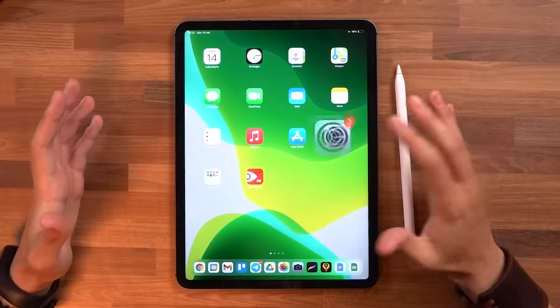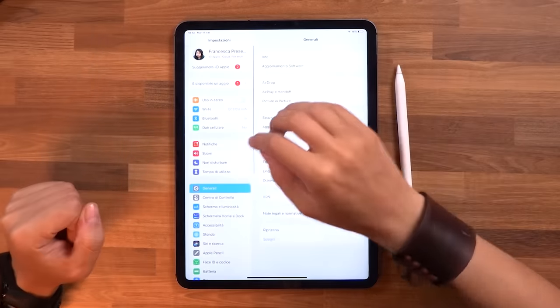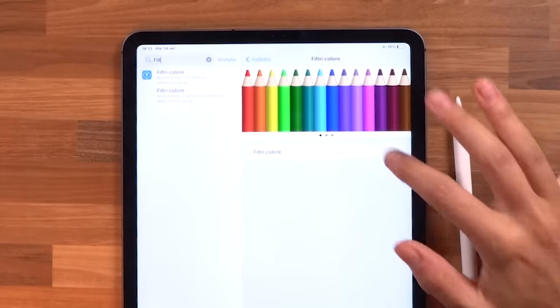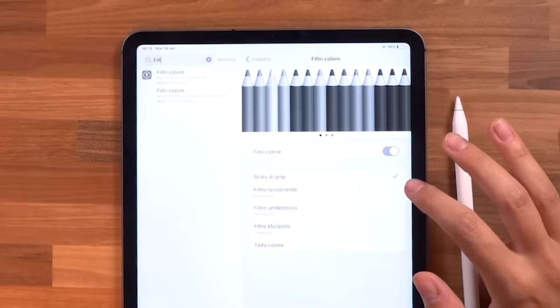Welcome to this new video! Today I'm going to try a very fun challenge: not being able to see the colors with which I'm going to draw. On my iPad I'll go to the settings and set the filter to grayscale so that my iPad becomes black and white.